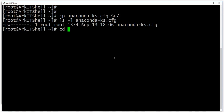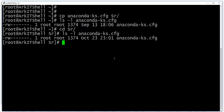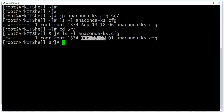Let's see the difference between the source and the destination file. The source file has been copied from the root directory to the sr directory. The file size is the same, but the date and time has been changed.